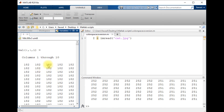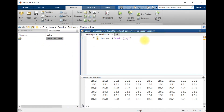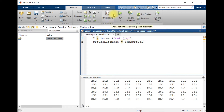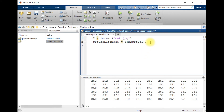Now I want to convert this image into grayscale, as you have seen in the previous video. I will convert the image I into grayscale through the command 'rgb2gray', and you can see the result.